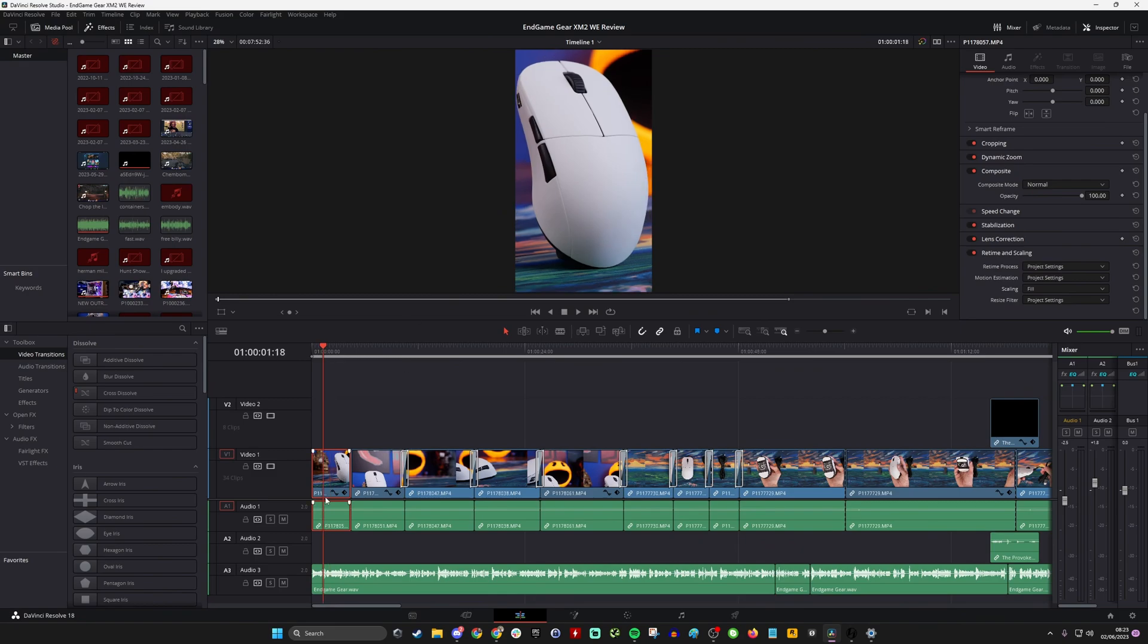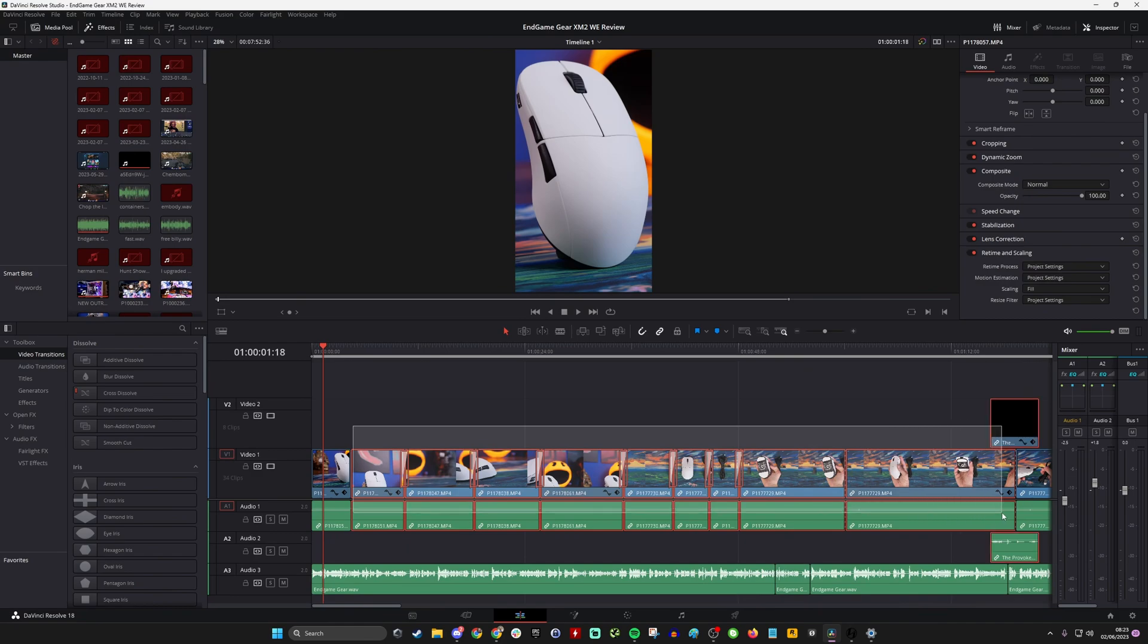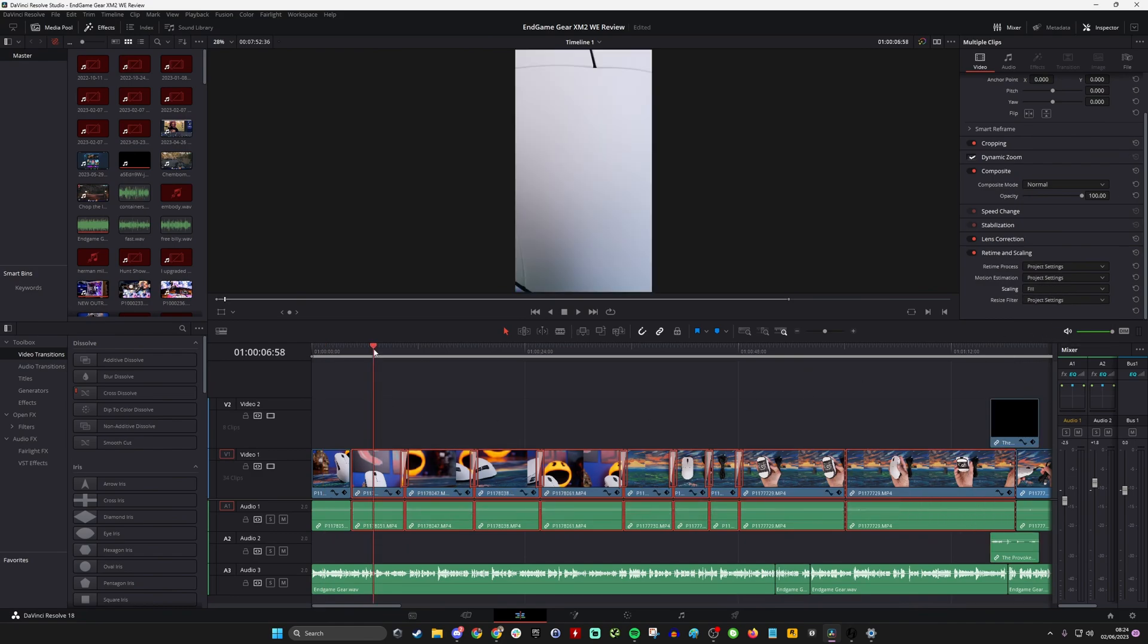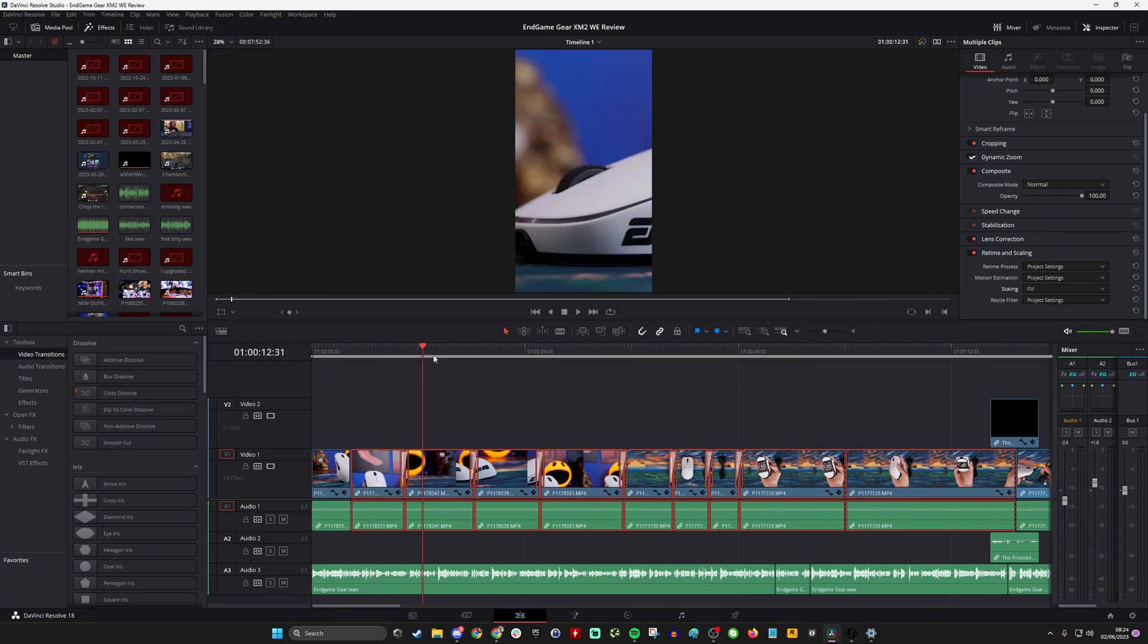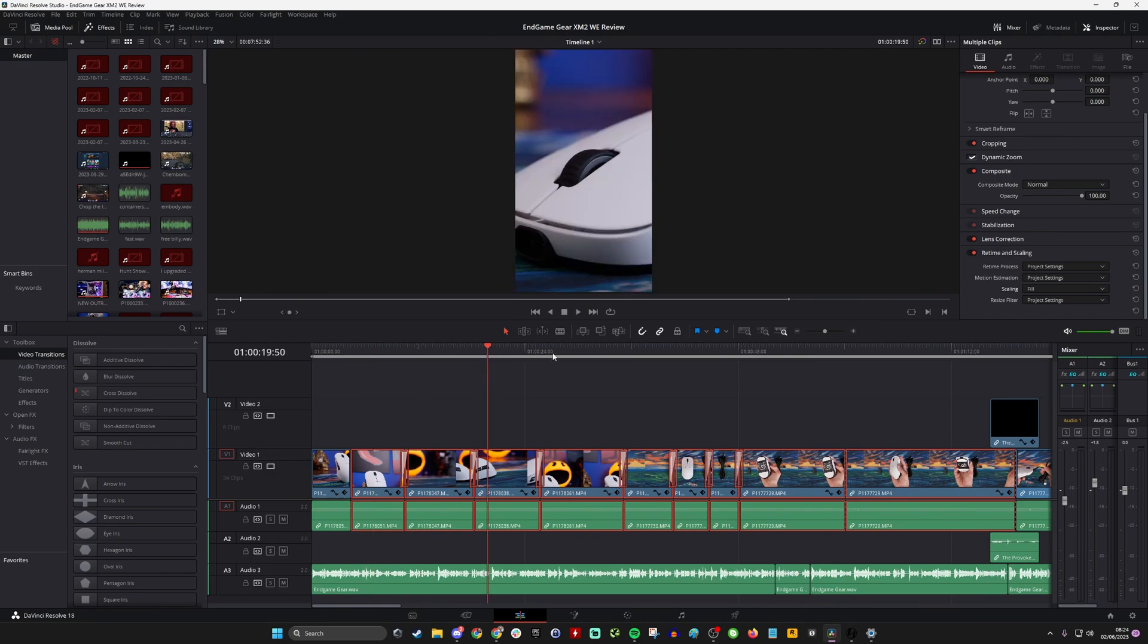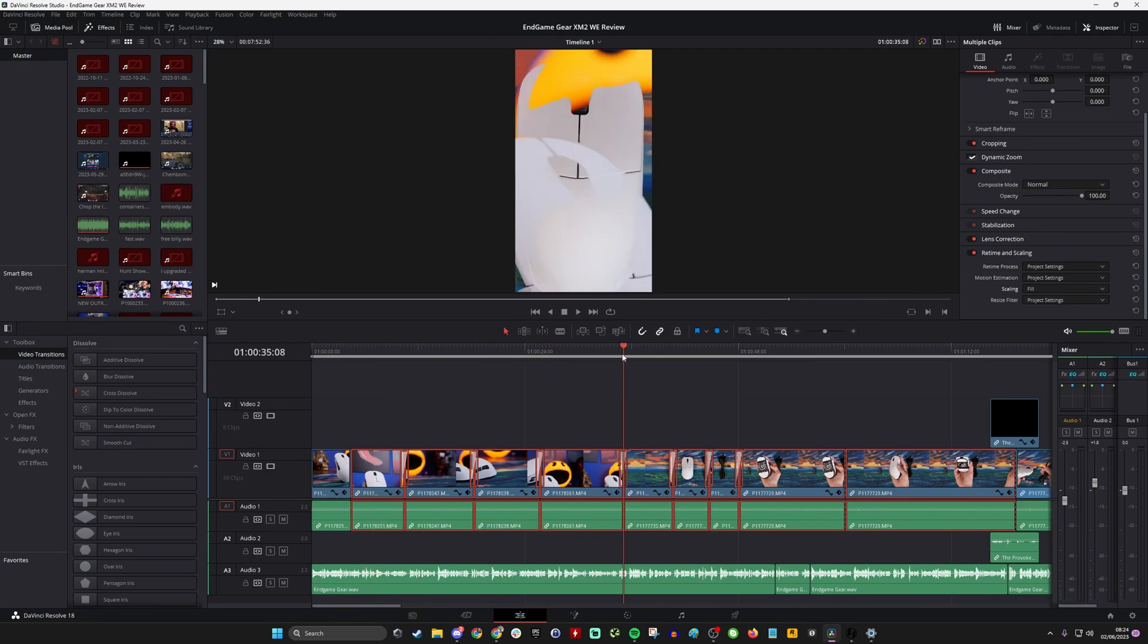The other thing that you can do is you can apply this logic to every clip in your timeline. So if you just select them all, and then go fill, you'll see that when we click on each of them, they're all in that format.